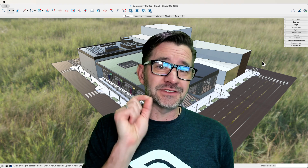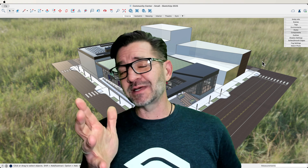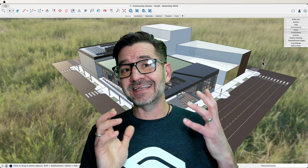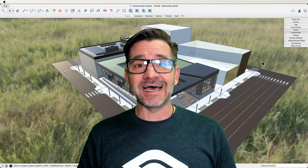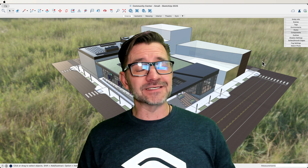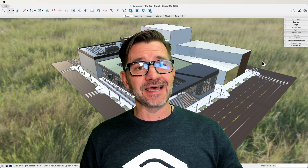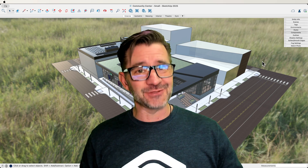Think about what you could do with these physically based materials, this image-based lighting, and a little bit of AI. I for one can't wait to see what your SketchUp models look like now. Thank you.